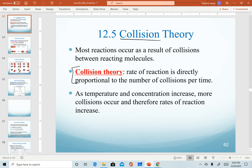Collision theory is a way to describe that the rate of reaction is directly proportional to the number of collisions between molecules that happen per time. We've already seen that as concentrations increase, numbers of collisions increase, therefore the rate tends to increase.